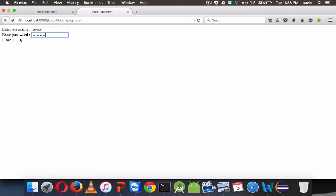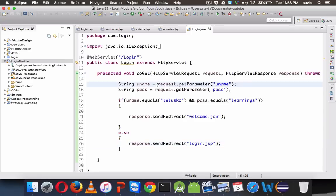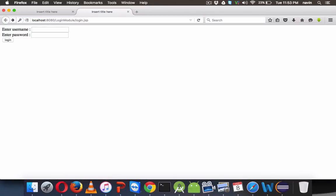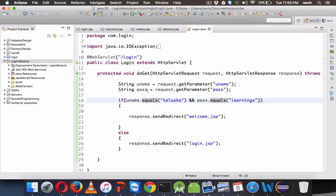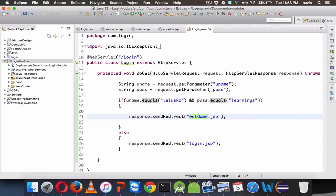If I click on login with wrong credentials, we get the same page again. So if your username and password is right, it calls welcome.jsp; if it is wrong, it calls login.jsp.